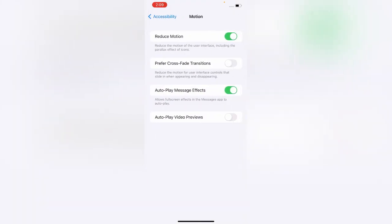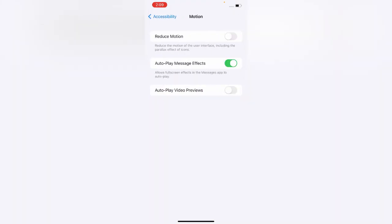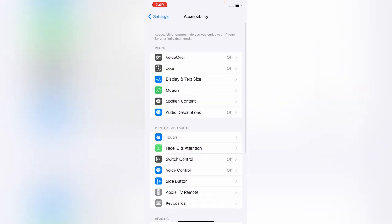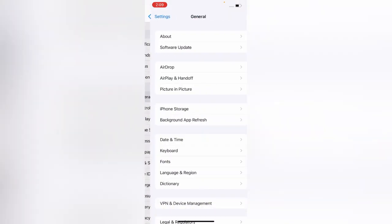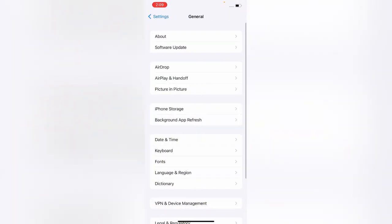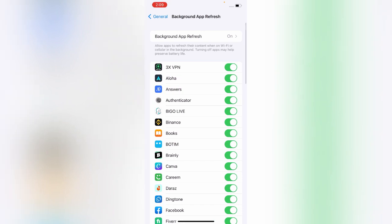Go back and tap on General. Now tap on Background App Refresh, tap again, and turn this off.